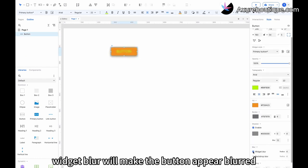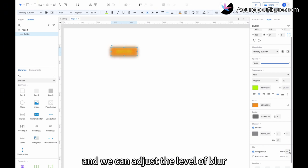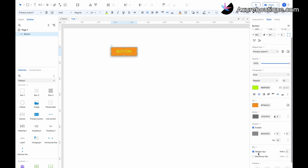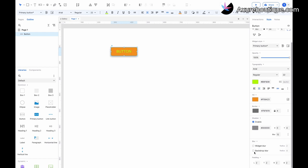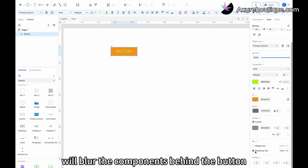Checking Widget Blur will make the button appear blurred, and we can adjust the level of blur. Checking Backdrop Blur will blur the components behind the button.